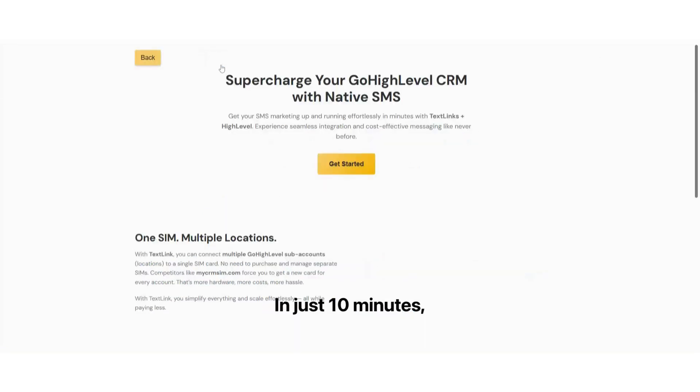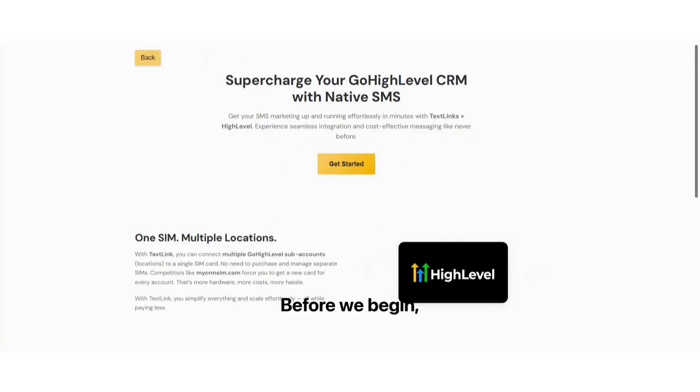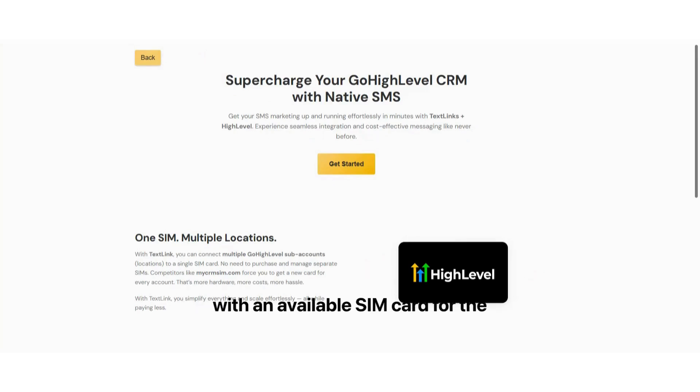In just 10 minutes, you'll be fully set up and ready to use the service within your CRM. Before we begin, please ensure you have an Android phone with an available SIM card for the setup.